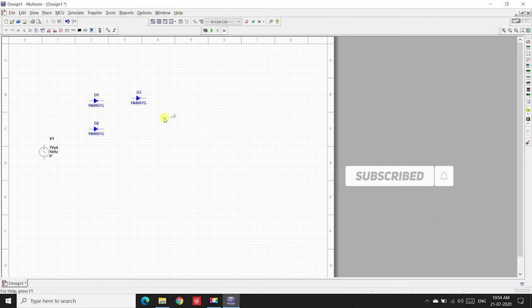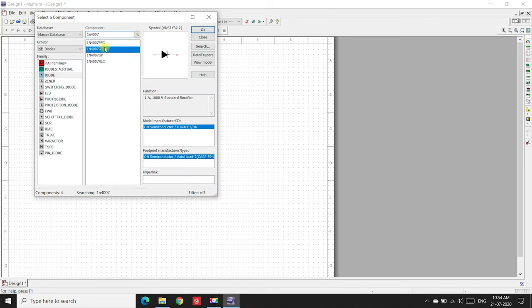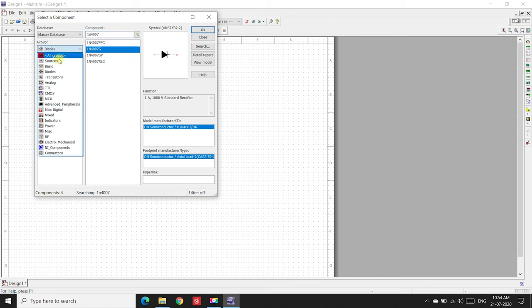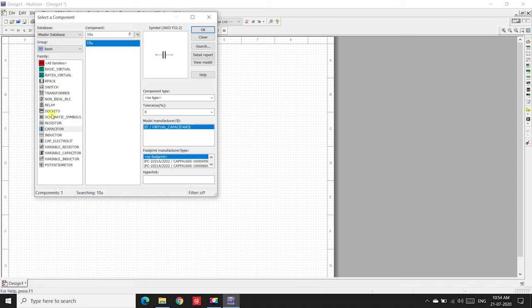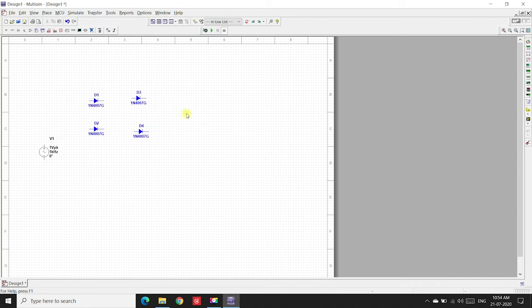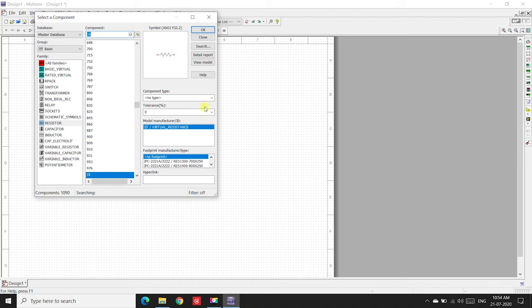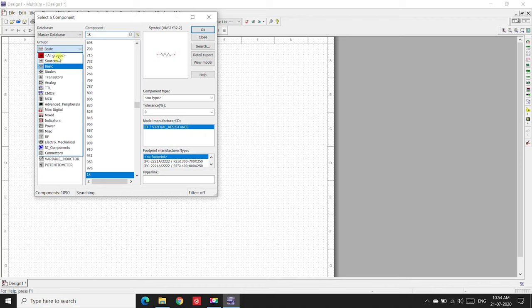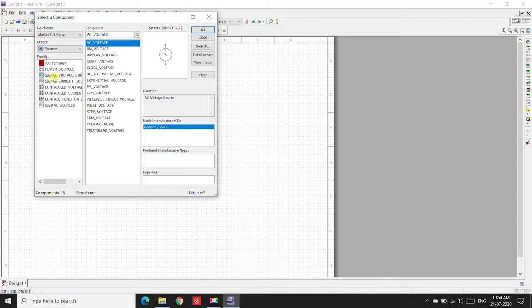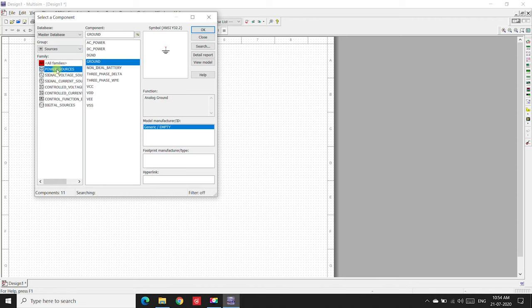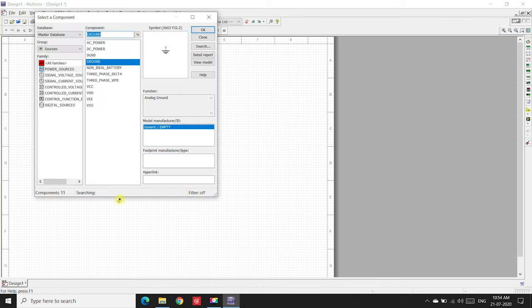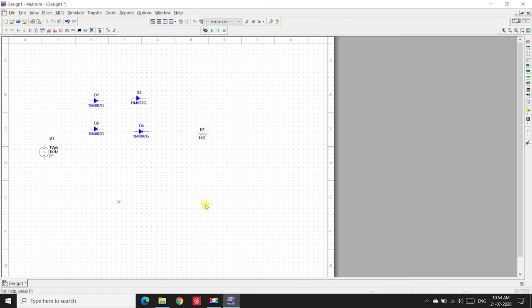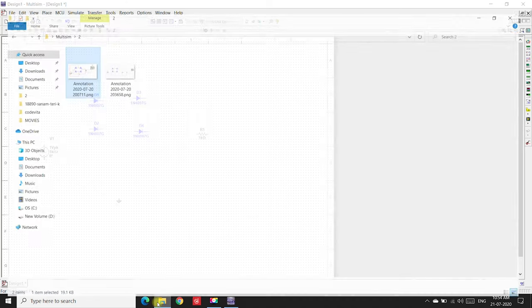Next, we'll place a resistor. Go to basic and select resistor. I'm placing a 1 kilohm resistor here. Now we need a ground. Go to sources, power sources, and ground. I'll place the ground here. Close. Now let us wire the circuit.